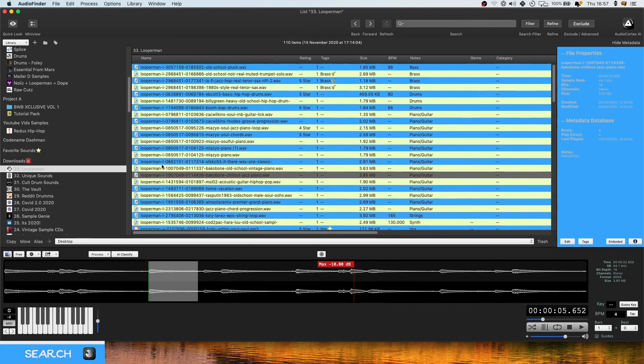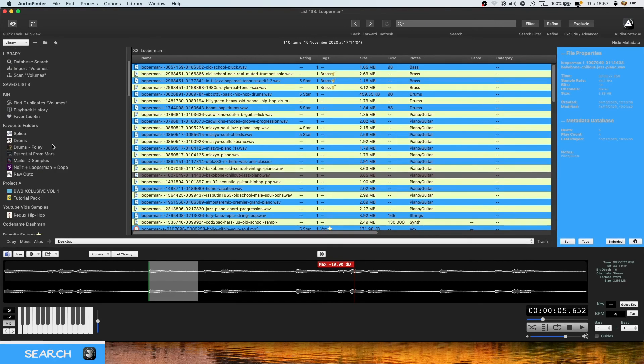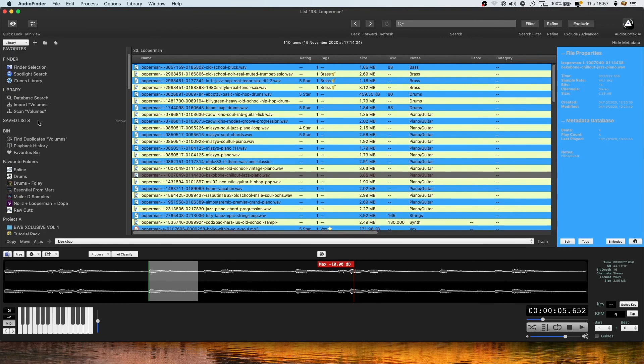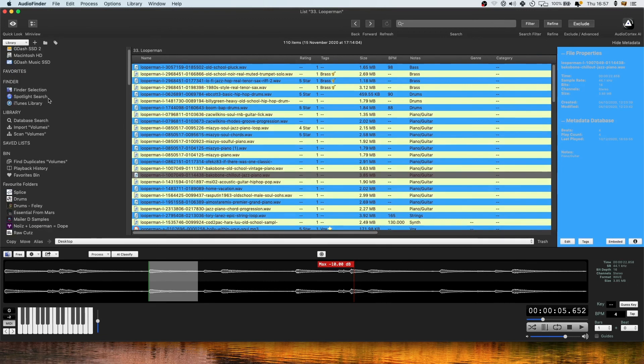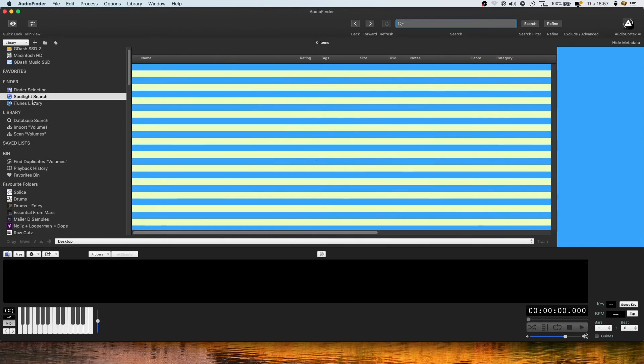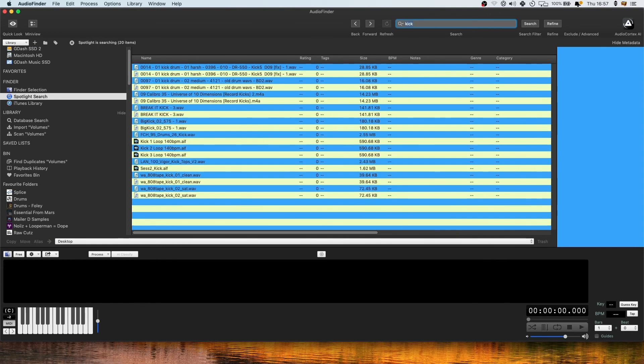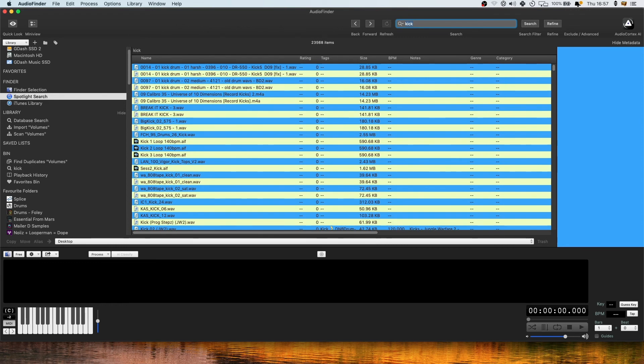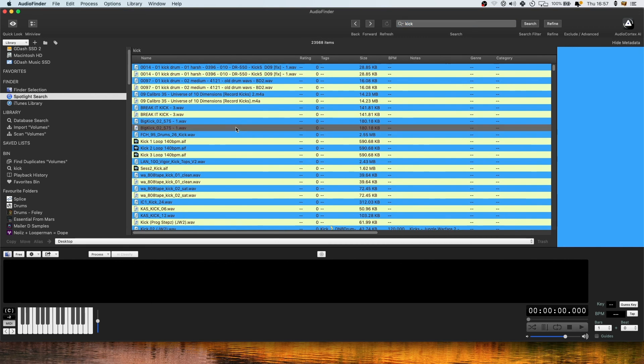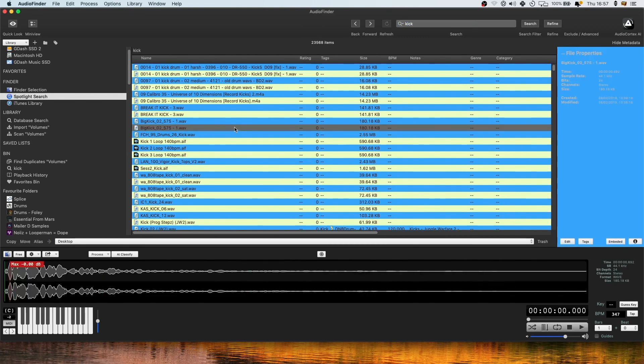Yeah so my second favorite feature of Audio Finder is the spotlight search and the database search. If you use Audio Finder a lot, a lot of your stuff will already be in your database because you would have tagged it and analyzed it into Audio Finder. But when you first get this program the spotlight search is incredible because you can type in here anything you want. For instance if I'm looking for a kick drum and I don't have a particular preference in mind. I don't really know what I'm looking for.